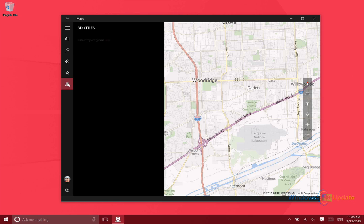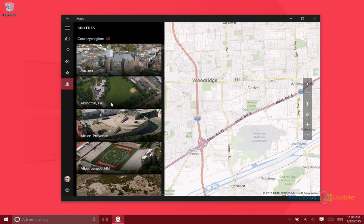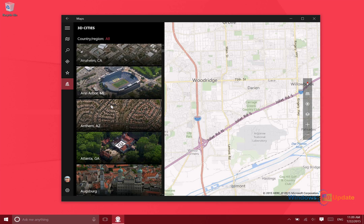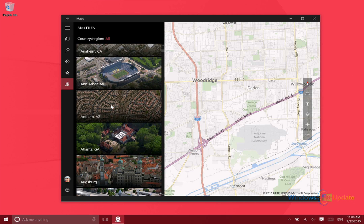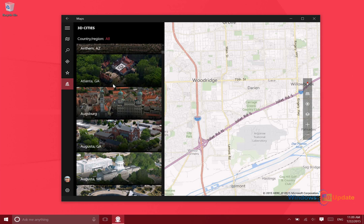And then here you have favorites, of course that's exactly what you think it is. And then here you can see the different cities that have 3D aerial views, so if you want to zoom around New York City for instance and take a look at the buildings in 3D, that's a pretty nice feature.